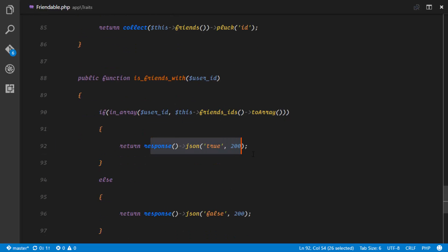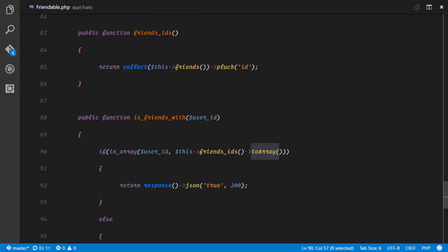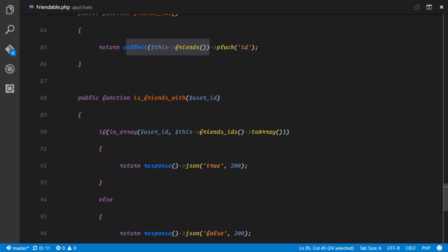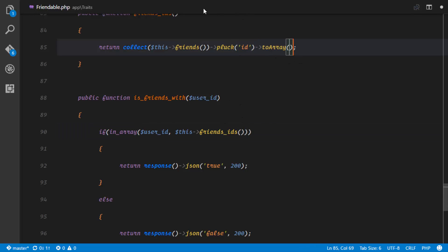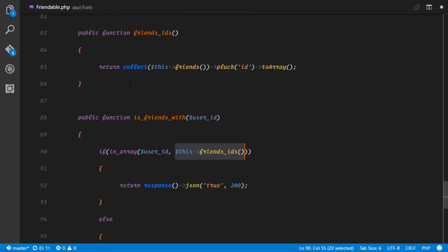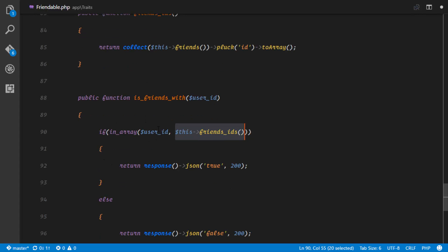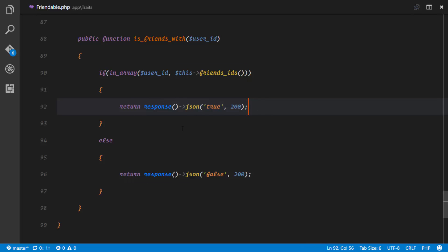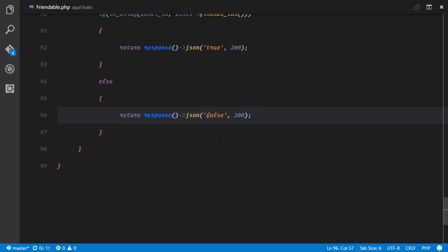The to_array here simply converts the result from the friends IDs method to an array, since collecting it returns an object. Once we call the friends method it returns an array, and we check if the given ID is in that array. If it's true we return a 200 saying true, and if it's false we return a 200 saying false.